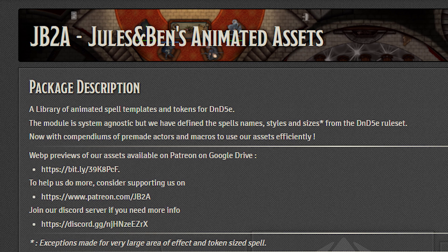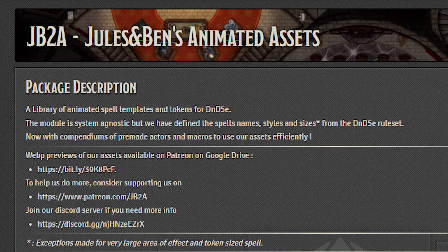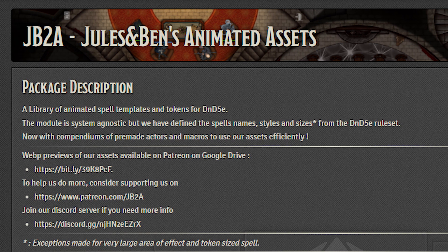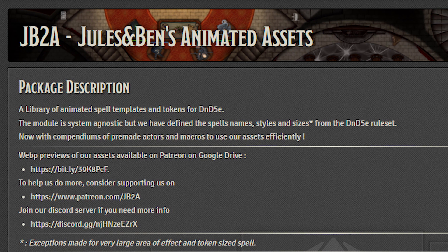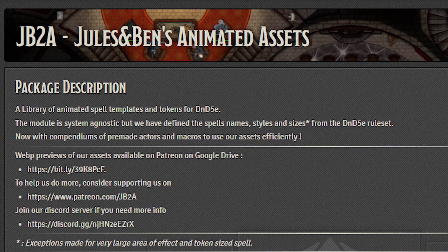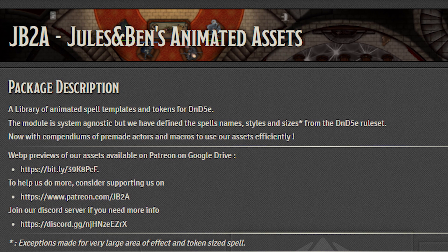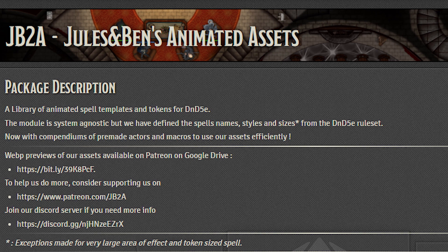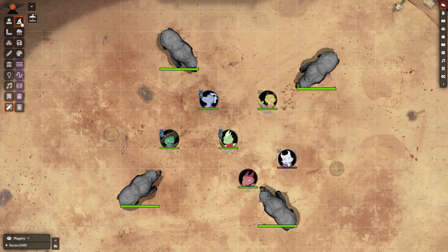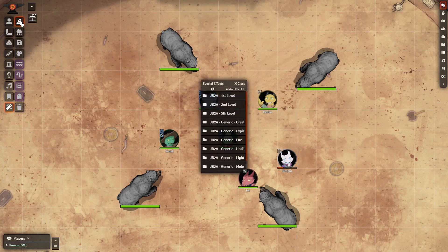As with many modules in Foundry, these modules are developed for the bigger systems like D&D and Pathfinder, so you may have some difficulty with their use in other systems. Let's start by having a look at FX Master.